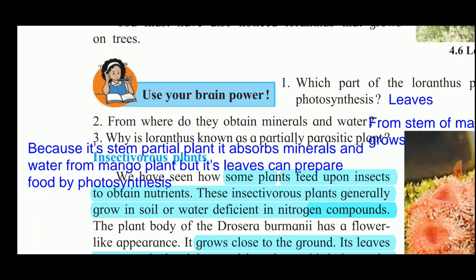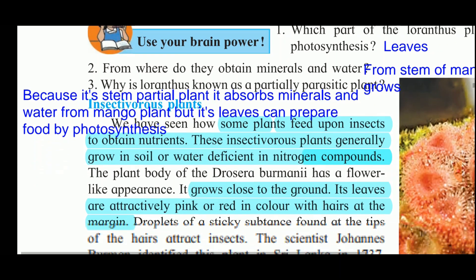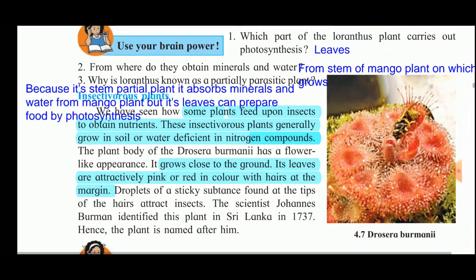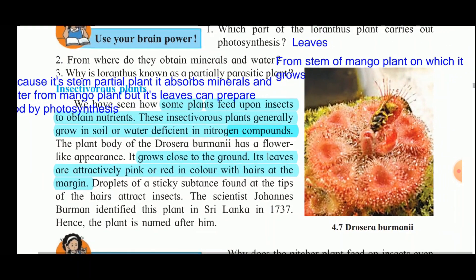So the difference between Cuscuta and Loranthus is: Cuscuta is a completely parasitic plant, whereas Loranthus is a partial parasitic plant — it absorbs only minerals and water from the host plant. Cuscuta absorbs nutrients entirely from the host plant and is completely dependent on it. Next comes the insectivorous plant.